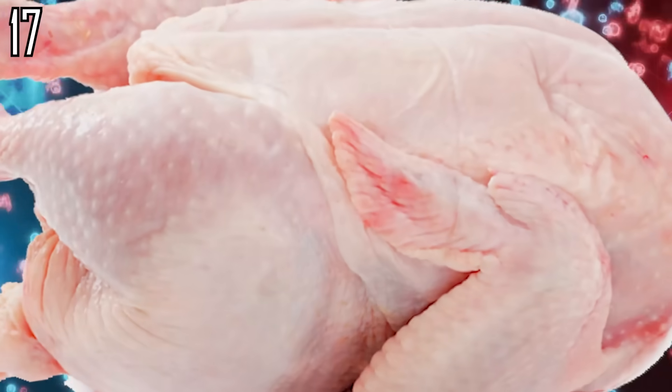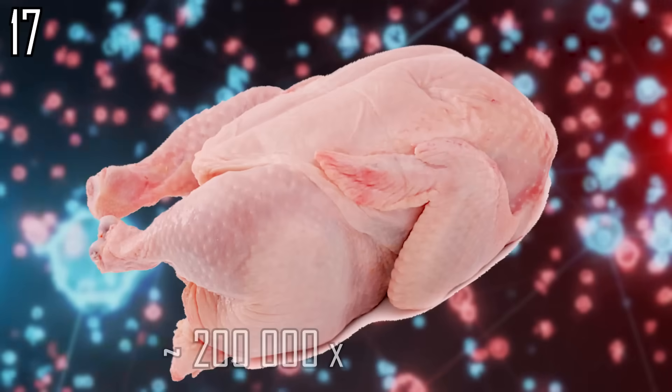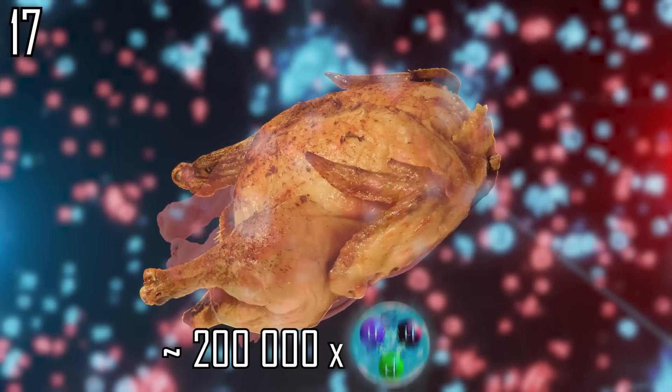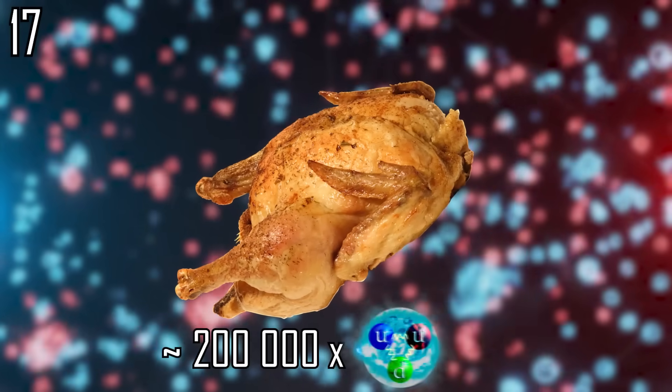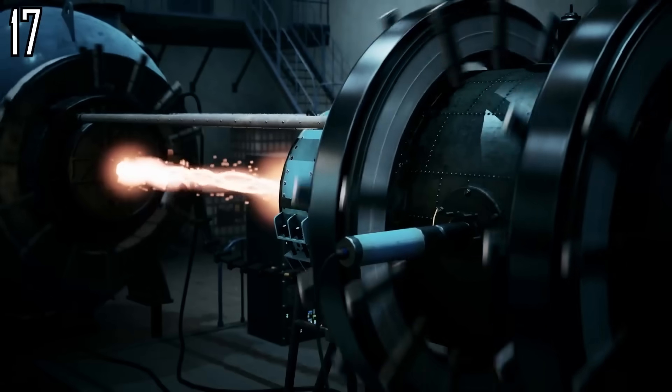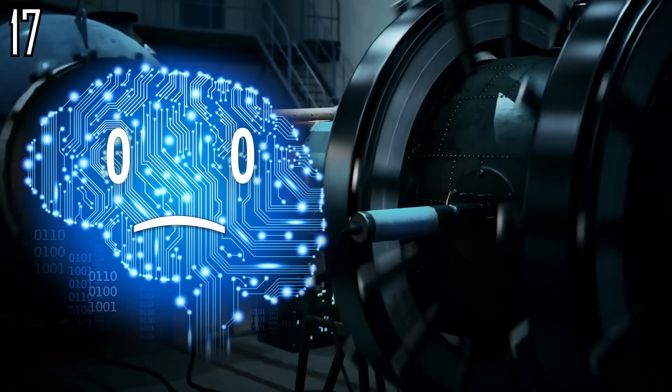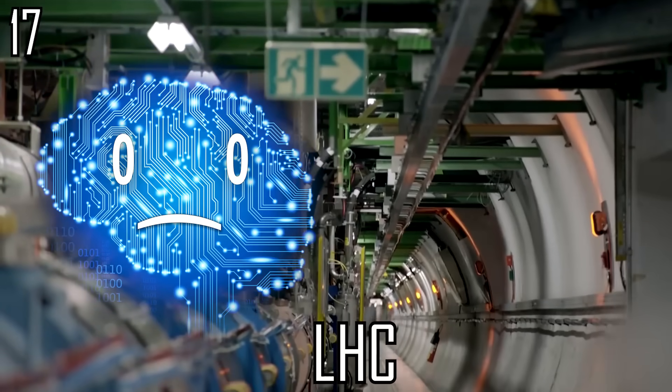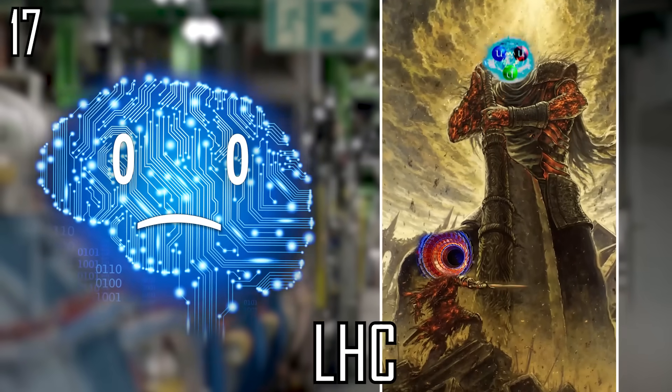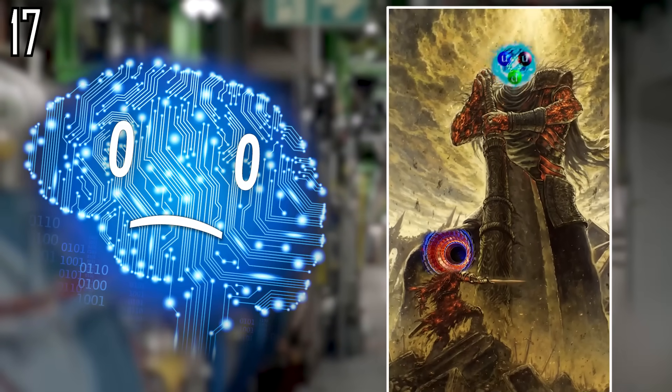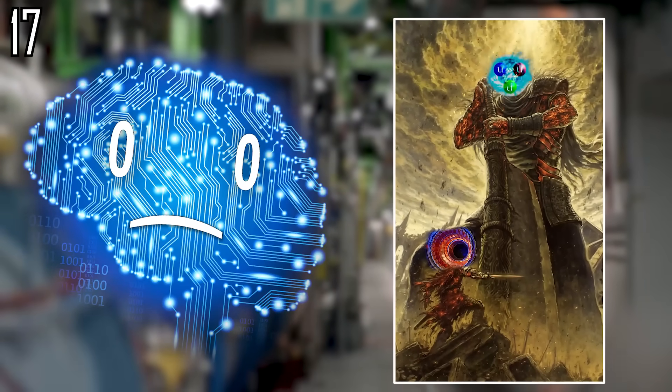It would require less than 200,000 Oh My God particles to cook a chicken, but we can't manufacture them, as the highest energies achieved in the world's most powerful particle accelerator are 50 million times less than that.